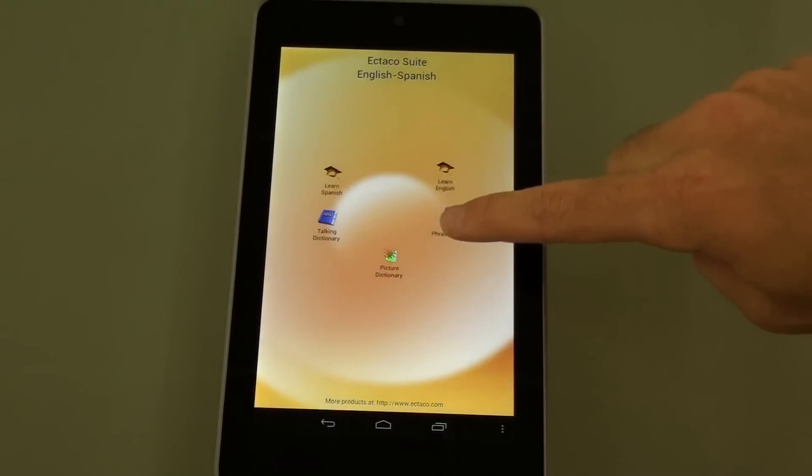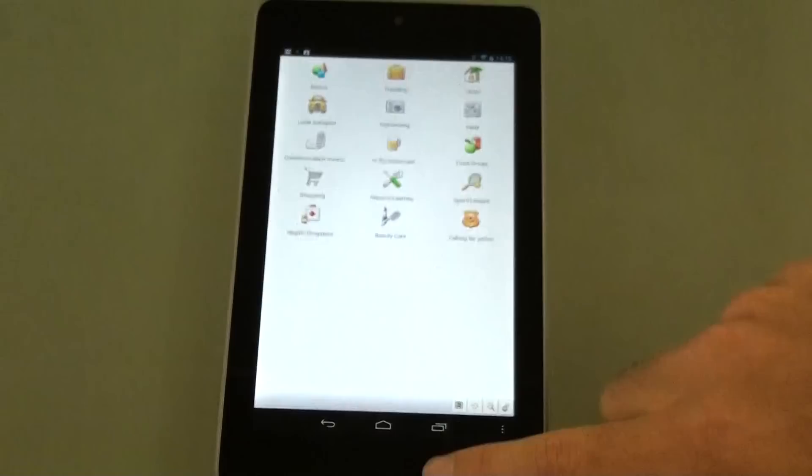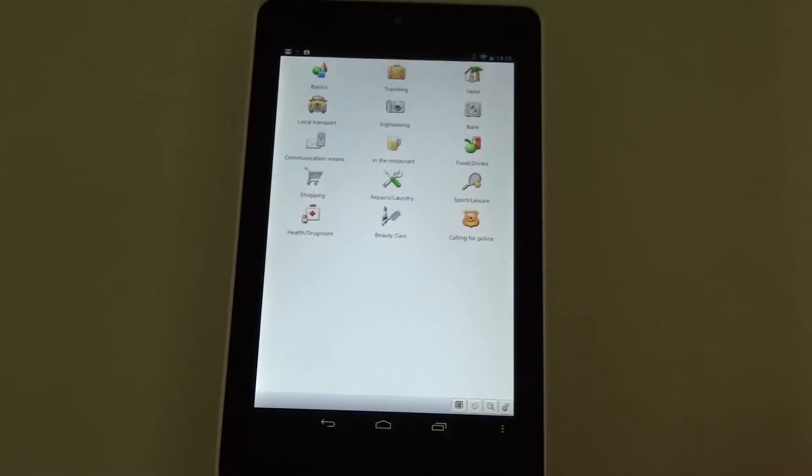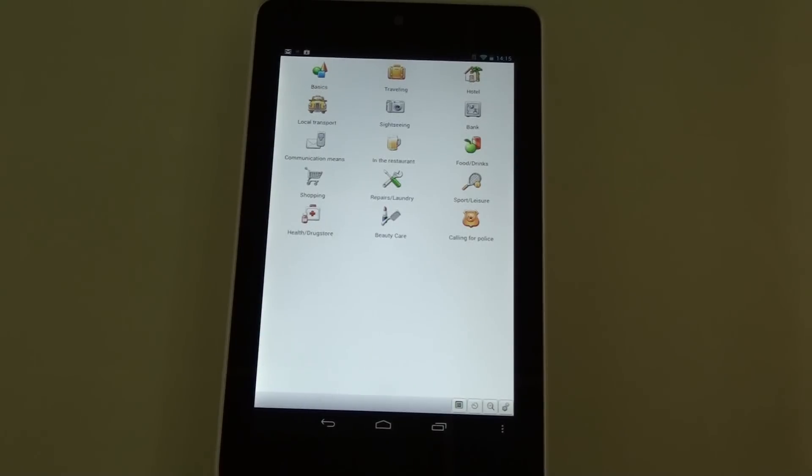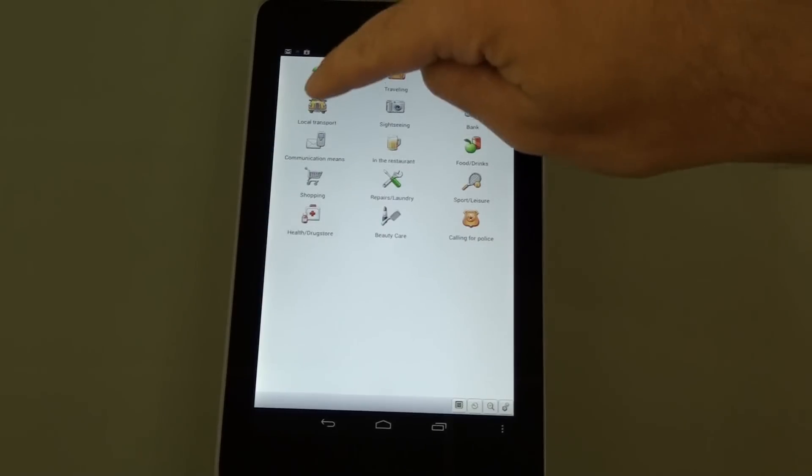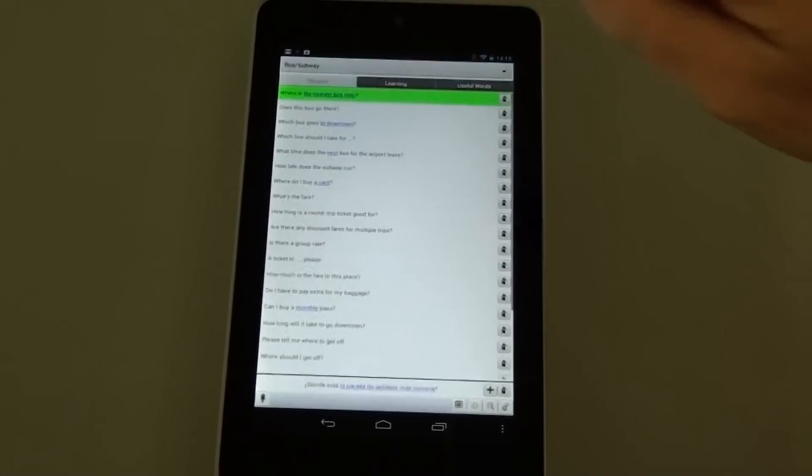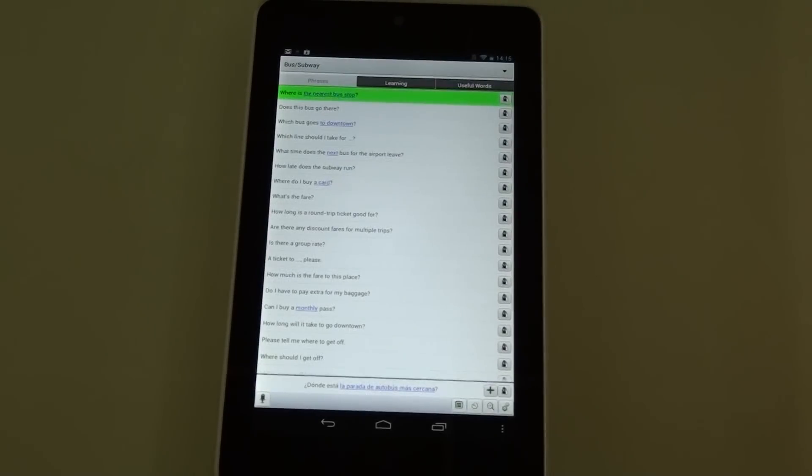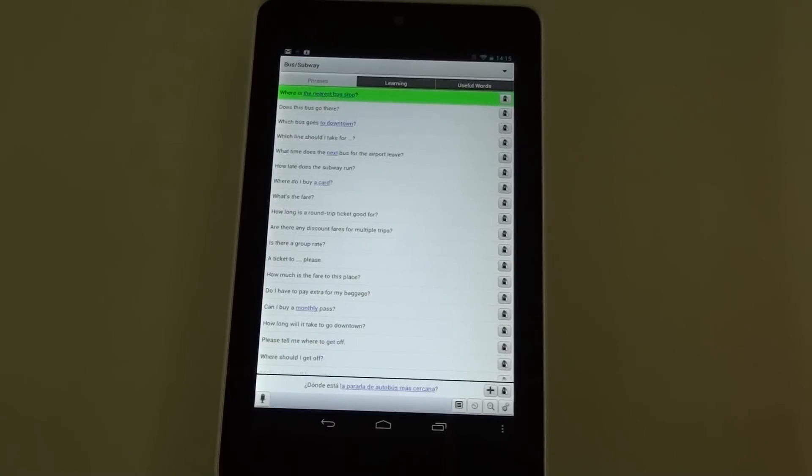Next feature is the audio phrase book. Now I've used this program before for communication with people, but you can also use it for language teaching and language learning. Let's say we need to get to the restaurant quickly because our friends are waiting for us and we need to take the bus.